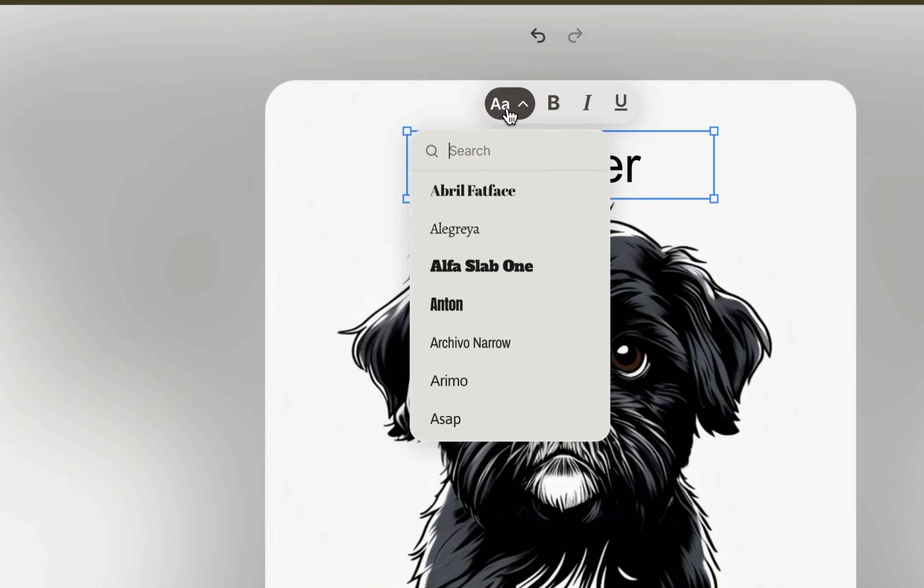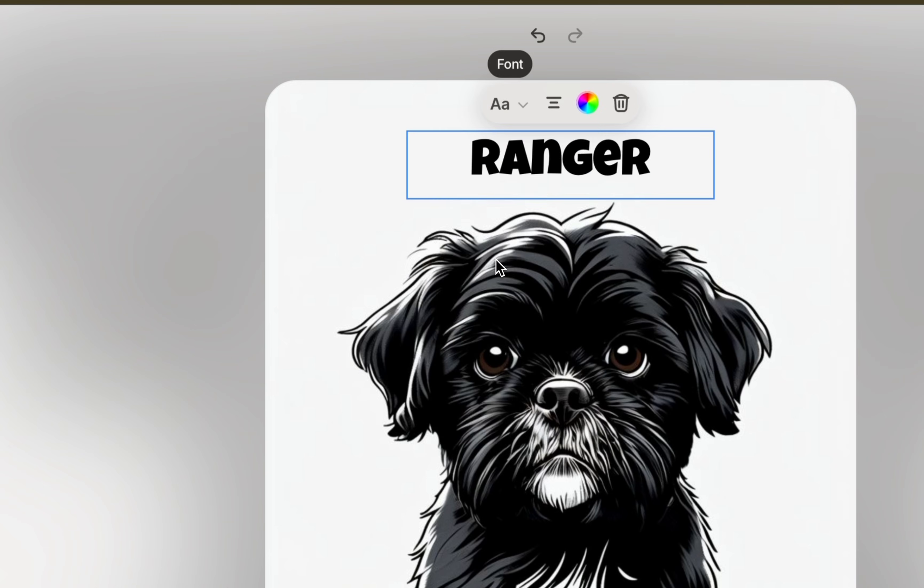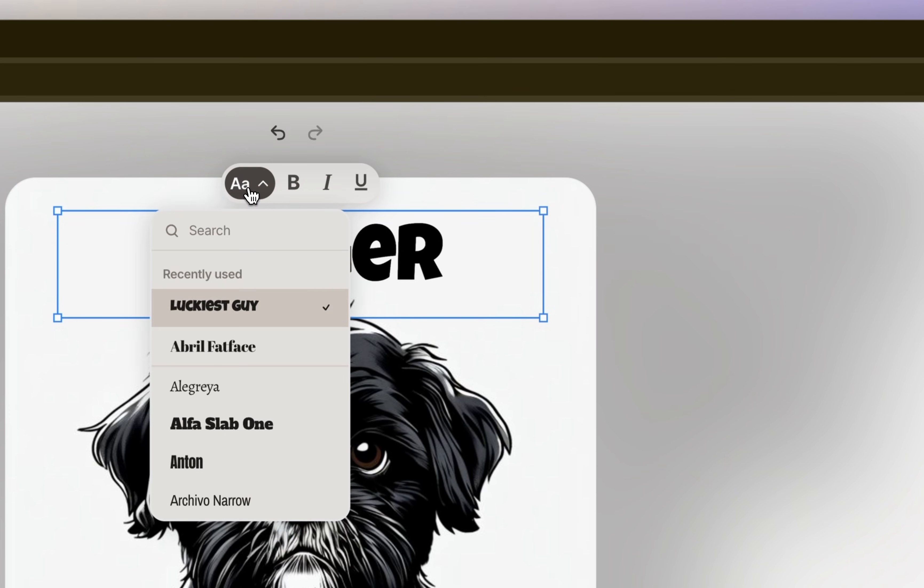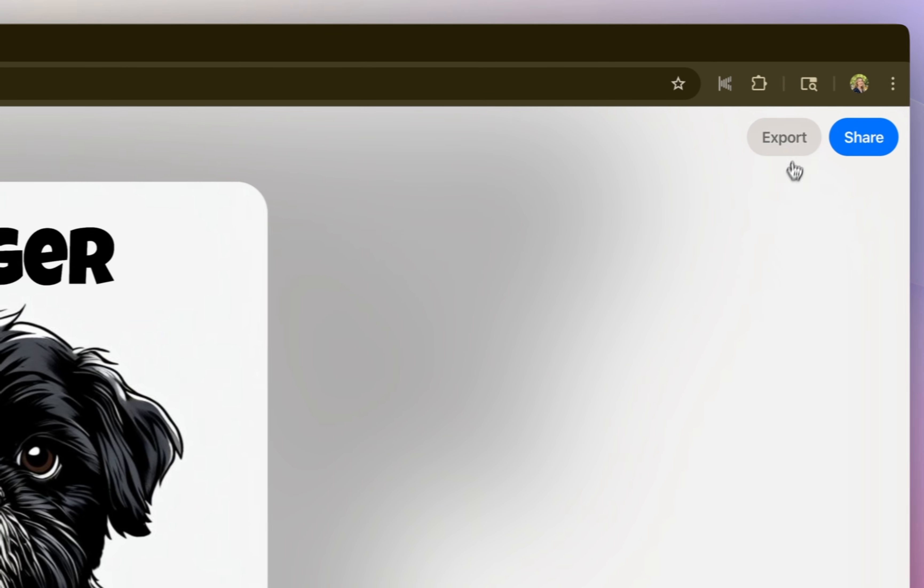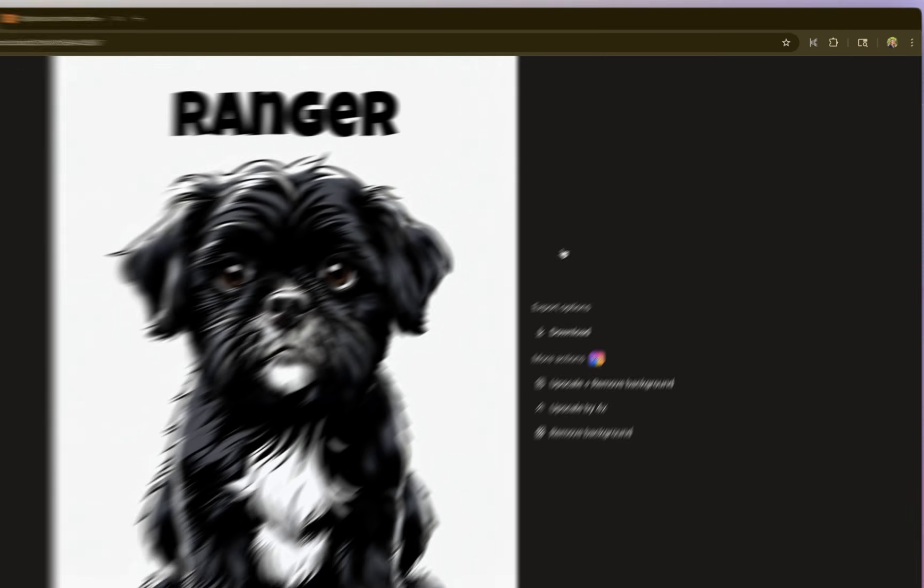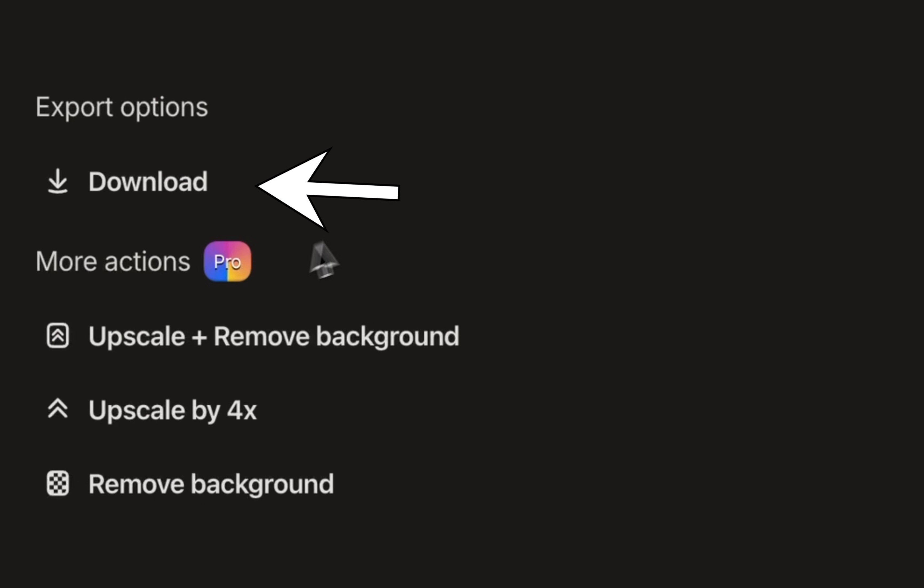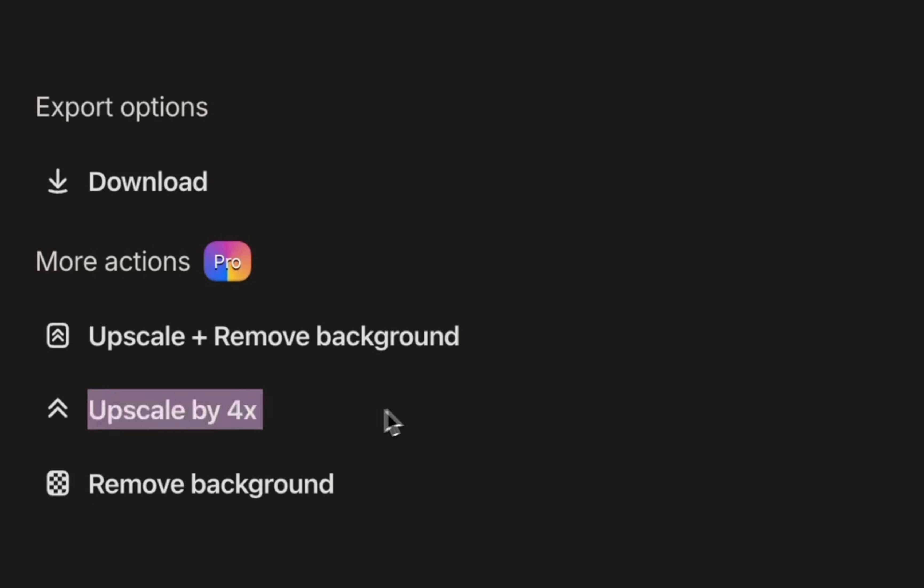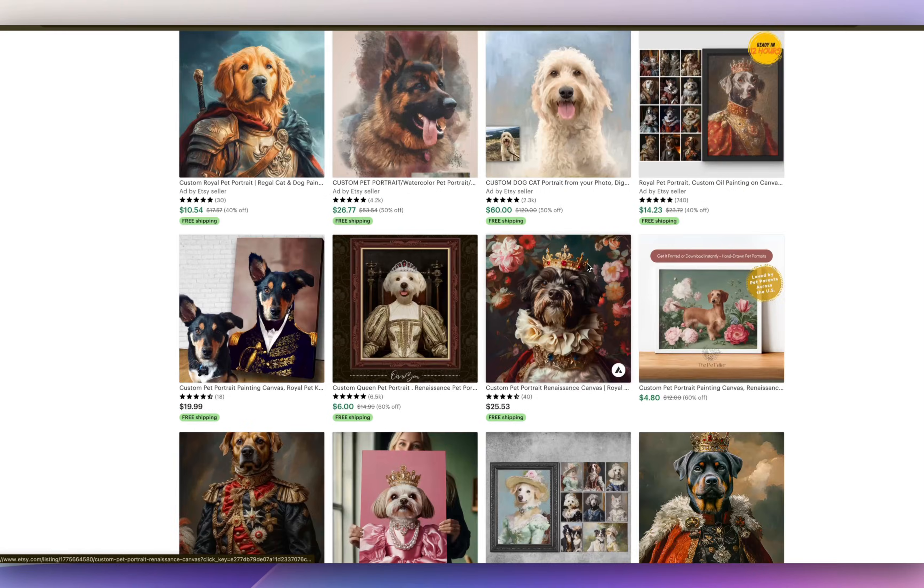And under the drop down menu, you could easily update the font. You could also add color, but I'm going to keep it black. And then at the top right, click export. So you have the option to download as is, or you could upscale it by four times. So this is a good idea, especially if you sell printable products, you want to make sure it's nice and crisp.